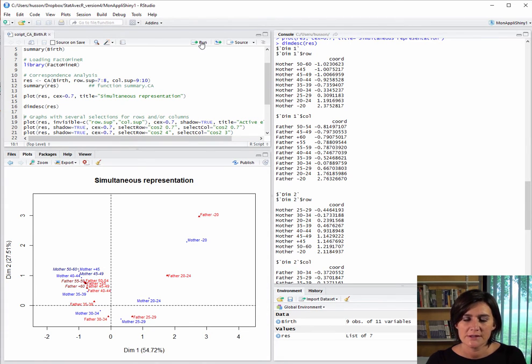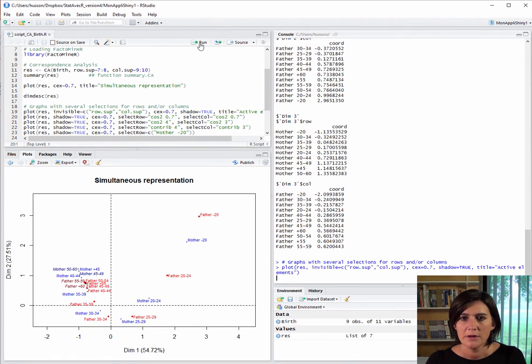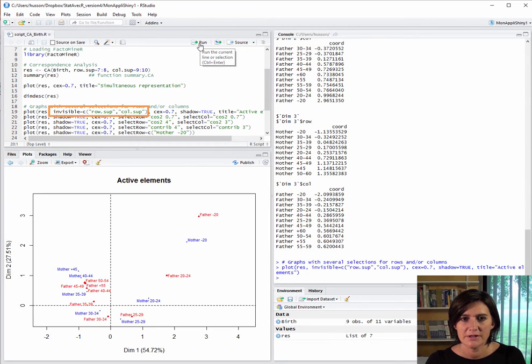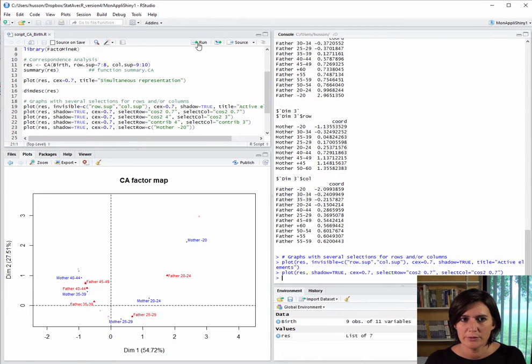Going back to the plots, we can make new ones by selecting certain things to highlight. For example, here we can decide we want to make the supplementary rows and columns invisible. This gives us a plot with only the active rows and columns appearing.